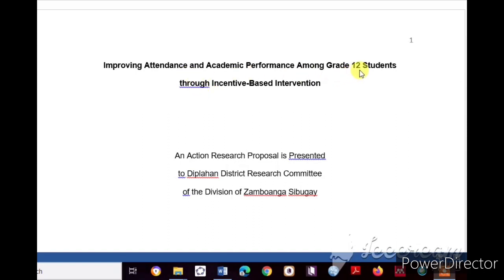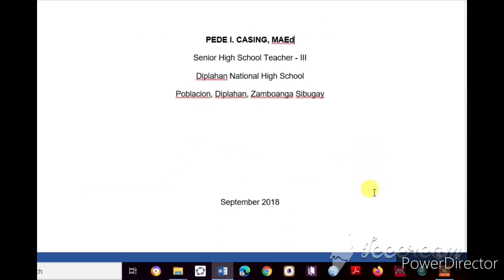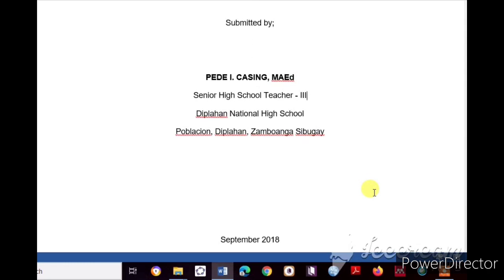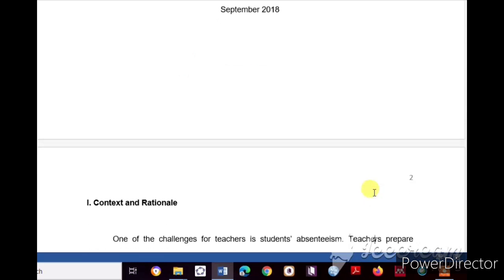For the title page, the sample title is: 'Improving Attendance and Academic Performance Among Grade 12 Students Through Incentive-Based Intervention: An Action Research Proposal.' It is presented to the District Research Committee of the Division of Zamboanga Sibugay. Include the submitted-by line with your name and position — for example, Senior High School Teacher III — followed by your school, address, month, and year, such as September 2018.